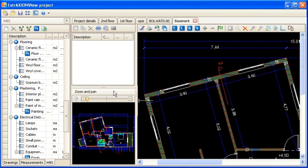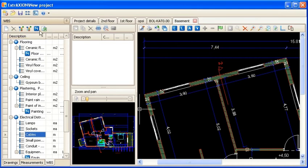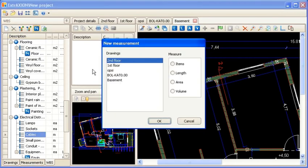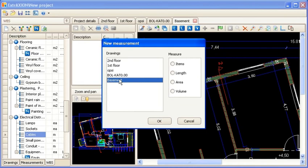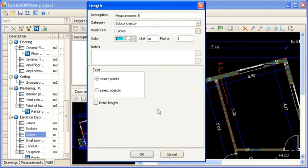Furthermore, you have the ability to measure lengths which are not visible in the drawing, because, for example, they are perpendicular to the drawing. For instance, you can measure the length of the cable which runs across the ceiling and bypasses beams. After creating a new length measurement with the appropriate characteristics, you can activate the extra length option in the length window.